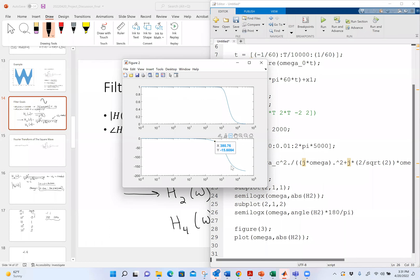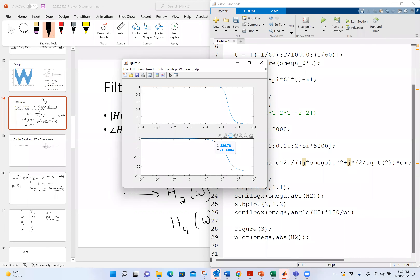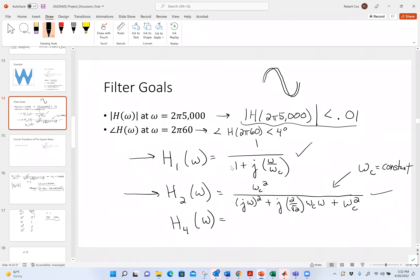To meet the angle requirement, I could push omega_C higher, which pushes everything to the right. But the danger is that the magnitude at 2π·5000 will start to get bigger. There's another trick: I give you a choice of H_4, which is a higher-order filter. The difference between H_1, H_2, and H_4 is how quickly they fall off — they all have their cutoff frequency at the same point, but the higher-order filter falls off steeper.